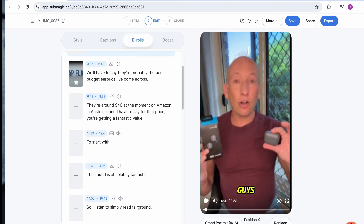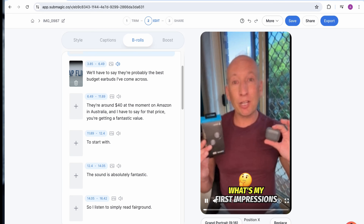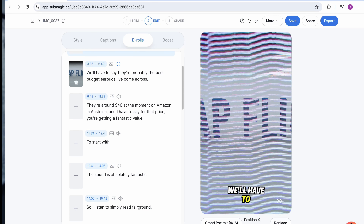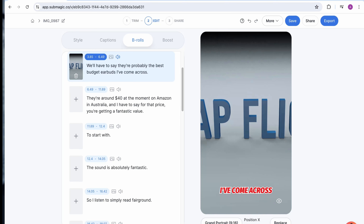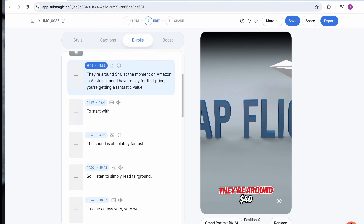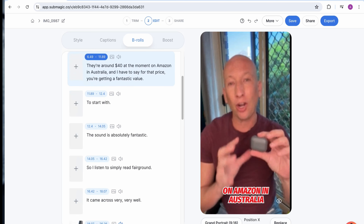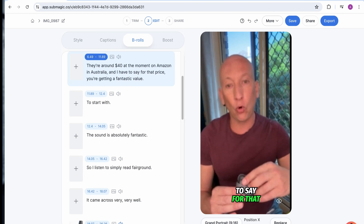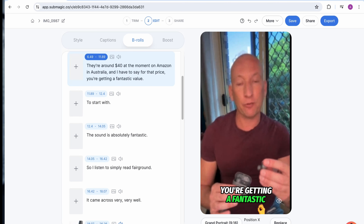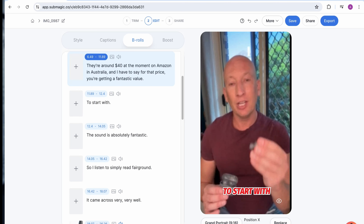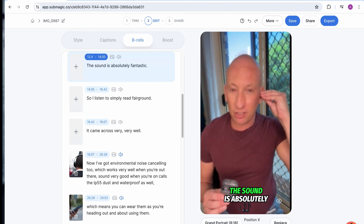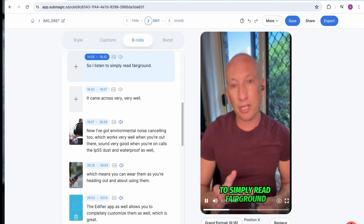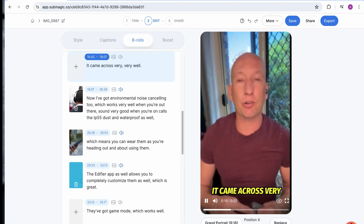Let's go and have a look and see how it comes through. You can see it's added that one in there. You can add different types of B-rolls — more video or less depending on what you want. This one we've done at about 70%.